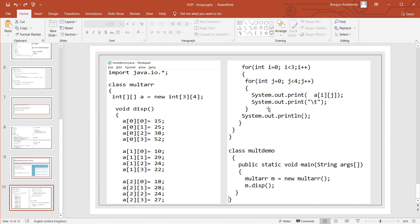We print which row and which column, then add a space. Once the first row is completed after four iterations, it goes to the next line and comes back up for the second row, and so on. Running MaltDemo, the output shows: first row: 15, 25, 38, 52; second row: 10, 29, 24, 22; third row: 18, 28, 24. That was it for single-dimensional and two-dimensional arrays for this session. Thank you.